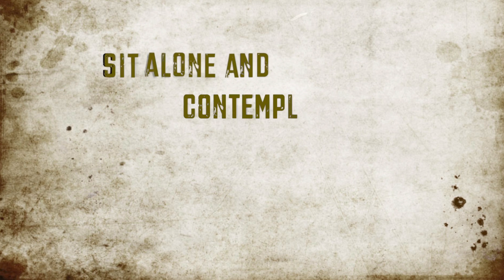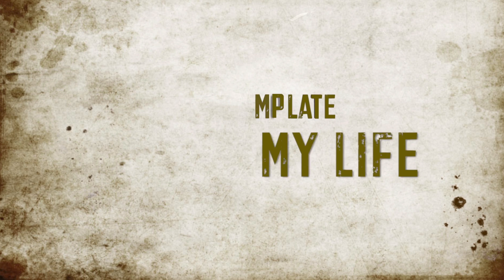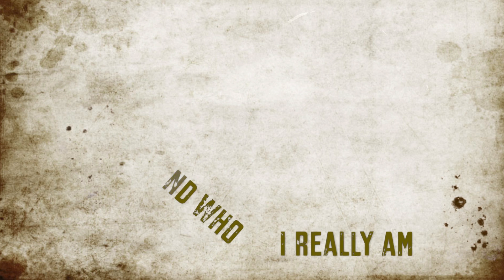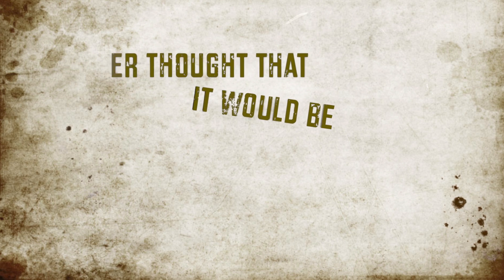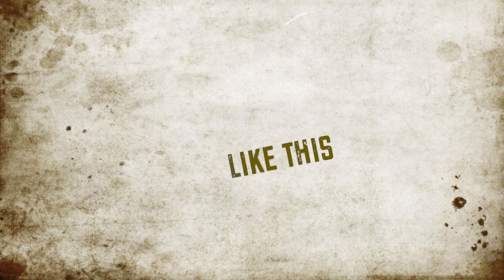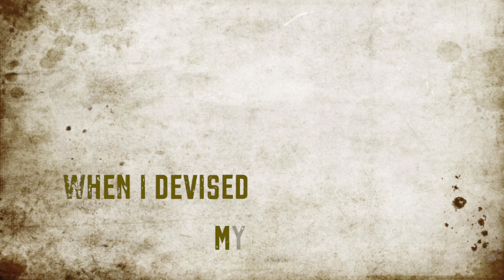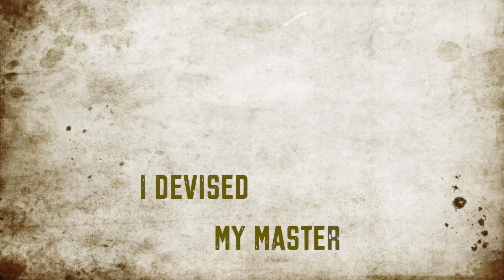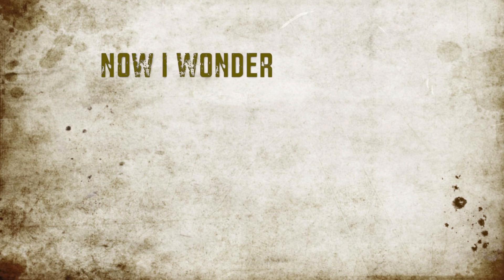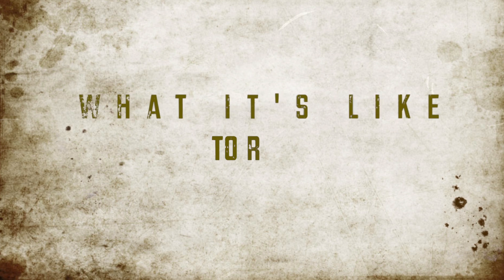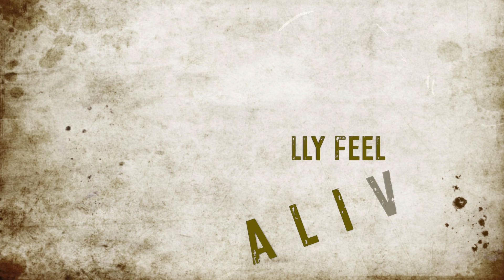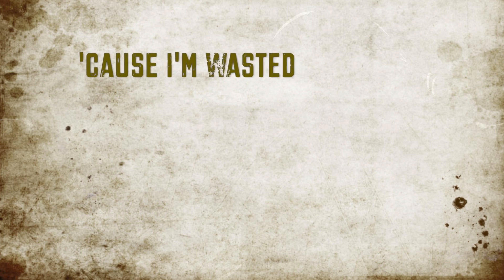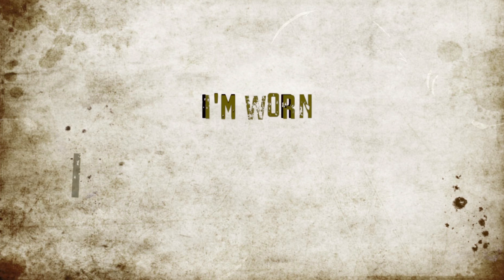Sit alone and contemplate my life and who I really am. Never thought that it would be like this when I devised my master plan. Now I wonder what it's like to really feel alive. 'Cause I'm wasted, I'm worn, I'm dry.